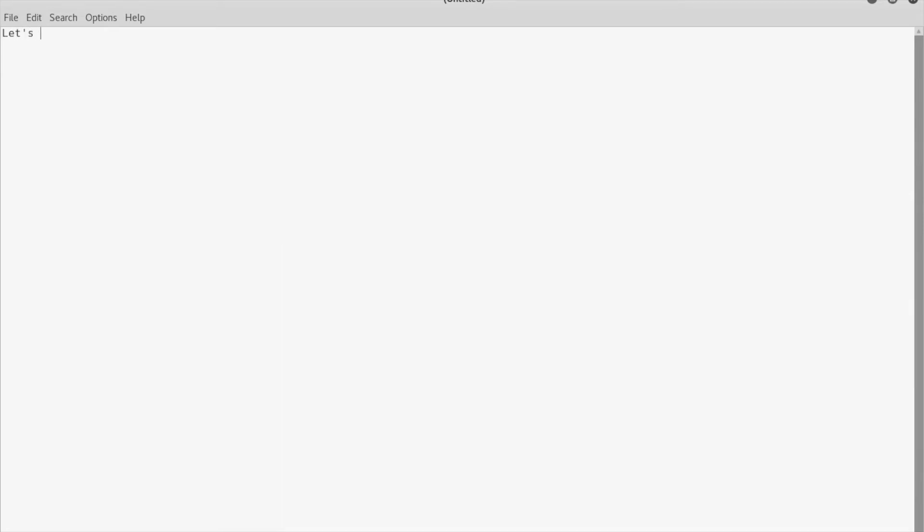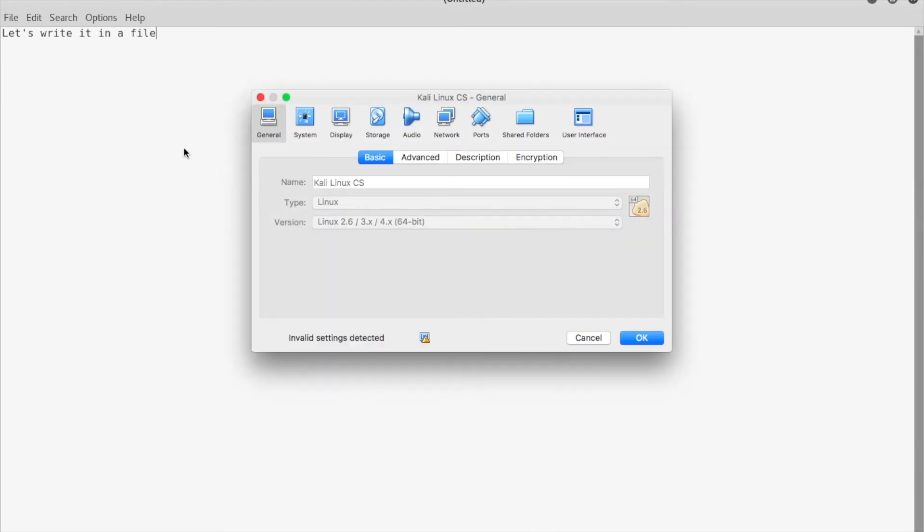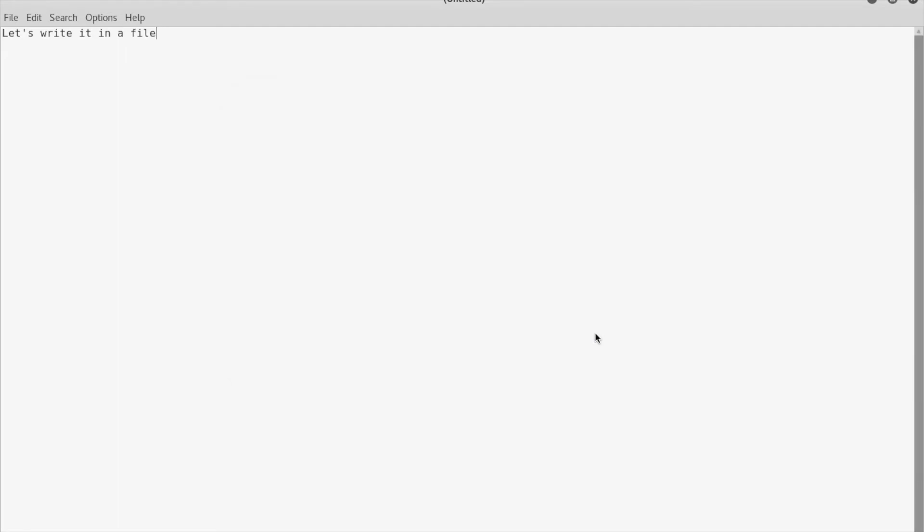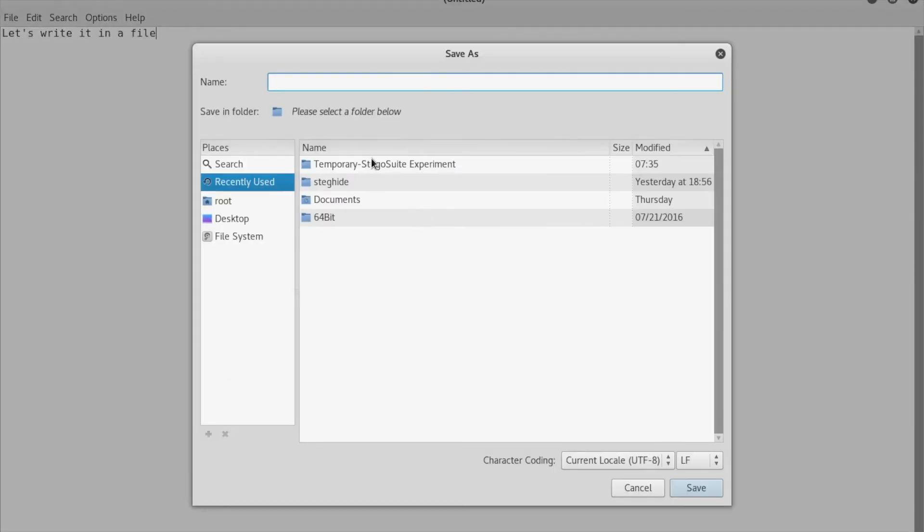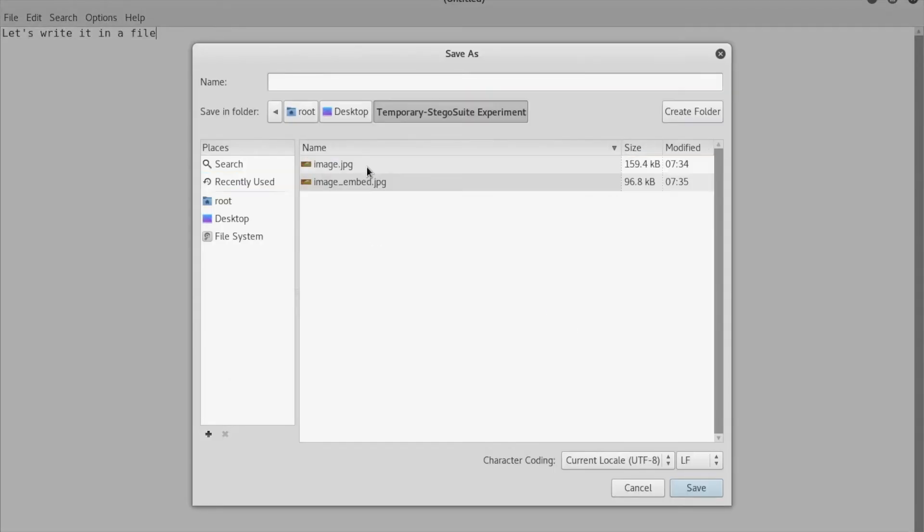We will use the Leafpad tool as an editor. Let's write a line, save it inside the temporary folder, and we are naming it secret.txt.